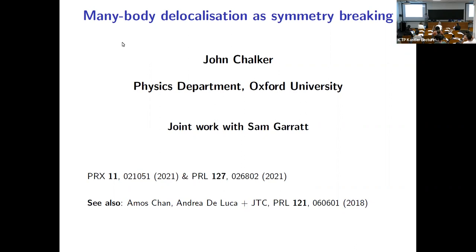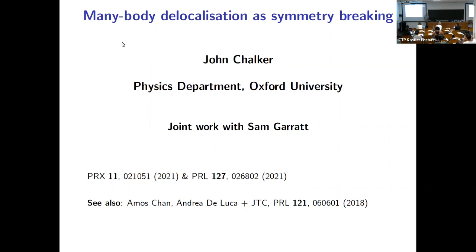I want to talk about many-body localization and the transition to an ergodic phase. My main point is that whereas many-body localization is generally held up as being quite distinct from thermal phase transitions, there is actually a way of looking at things in the language of symmetry breaking, and it's that approach that I want to talk about.